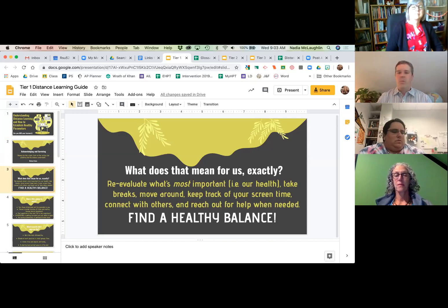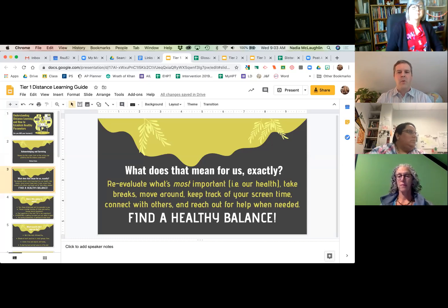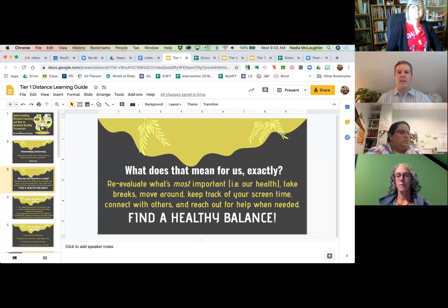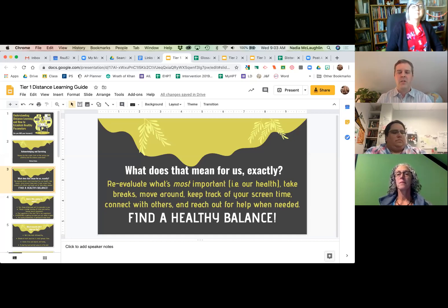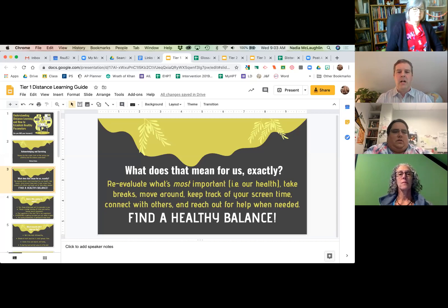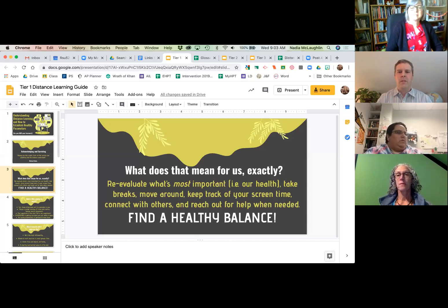Think about what's most important, which is our health. Take some breaks, move around. There sometimes feels like an obligation to be on screen all the time or connecting with everyone all the time. So many families have so many needs, and so many of us have so many needs — regulate that a little bit.